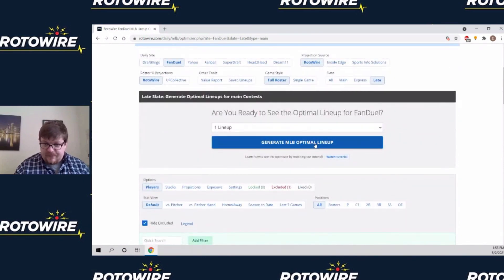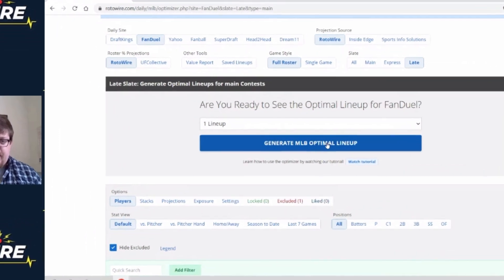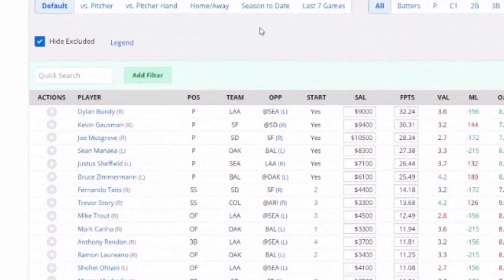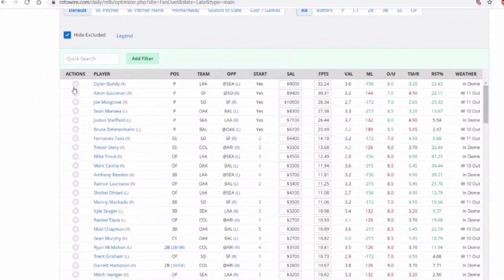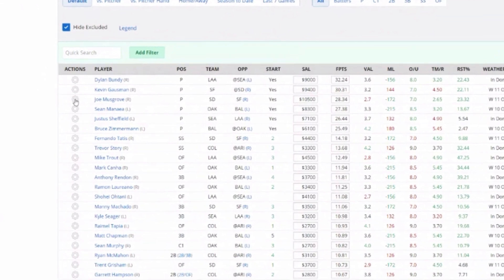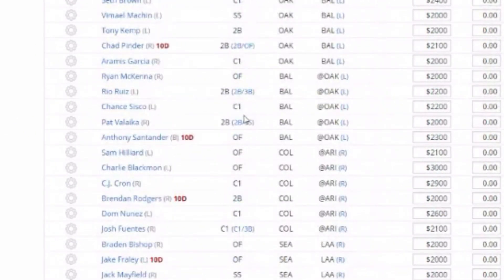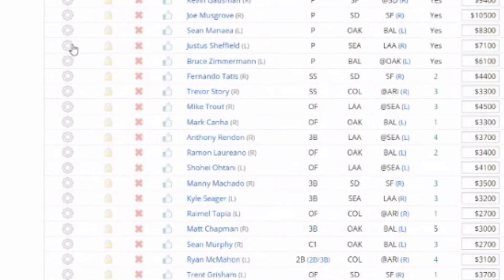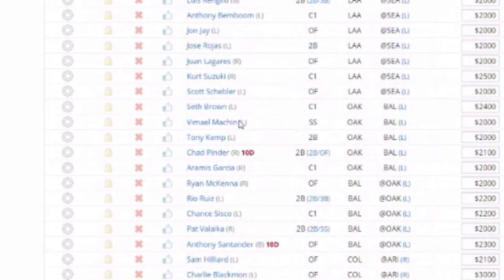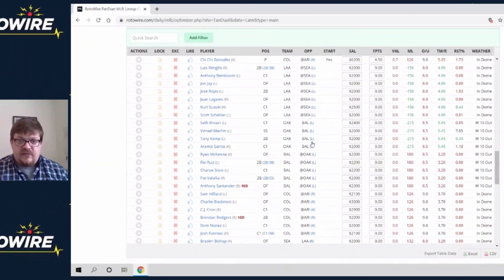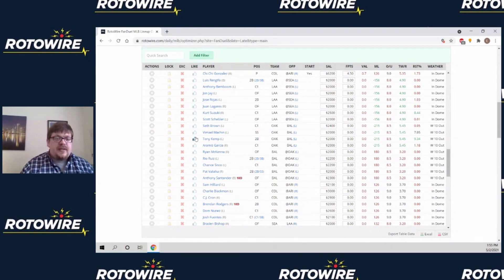We can just click the Optimal Lineup button and we'll get a lineup right away. On some sites such as DraftKings, they'll require you to make one or two actions before starting. To make an action, you go down to the main part of the screen and click the gears next to a player's name. The easiest way to satisfy the requirement is to find a guy who's injured — let's say Chad Pinder probably isn't going to do much. So we're going to click exclude, which deletes him from the optimizer so he will not be in any of your lineups.